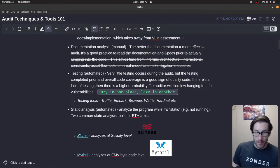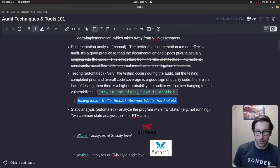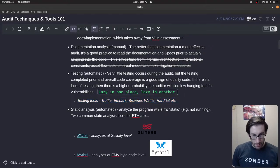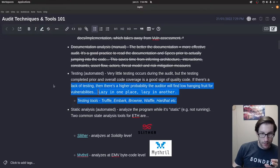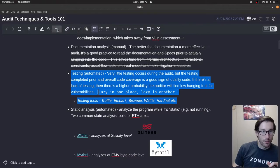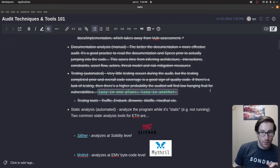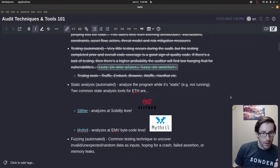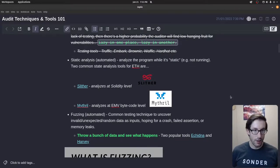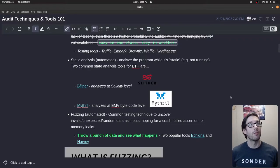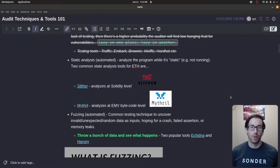That's kind of what auditors look for — bad tests might mean bad code quality. Here are some testing tools mentioned in the substack. Hardhat is like the up-and-comer, Brownie is what a lot of people use, and Truffle is kind of old school. Next is static analysis — this area and the next few areas tend to be the most talked-about sections in most auditing videos and articles.